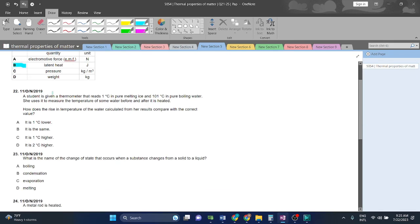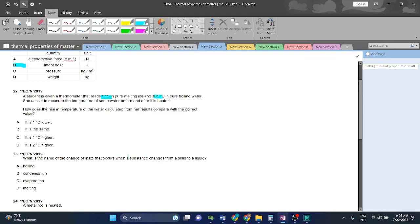Question 22, a student is given a thermometer that reads 1 degree Celsius in pure melting ice and 110 degrees Celsius in pure boiling water. She uses it to measure the temperature of some water before and after it is heated. How does the rise in temperature calculated?